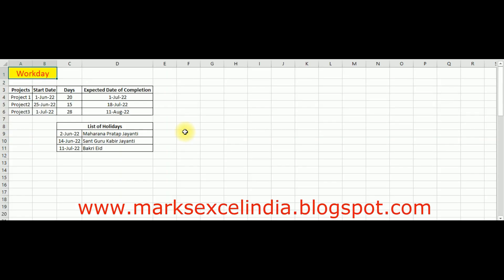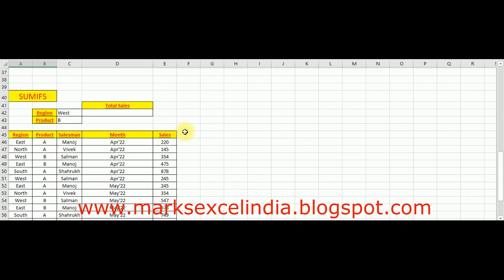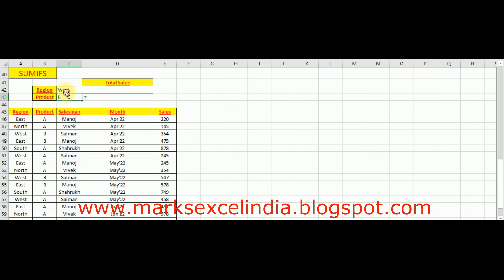अब बढ़ते हैं दूसरे function की ओर। दूसरा function है SUMIFS। पहले आपको बता दूँ: Microsoft Excel में SUMIF वह function है जिसमें condition एक ही होती है, और दूसरा function है SUMIFS जिसमें एक से ज़्यादा conditions हो सकती हैं। यह एक sales report का data set है। यहाँ data validation यानी drop-down list apply की है product के लिए और region के लिए। जो product और region select करेंगे, उसका total sales कितना हुआ — यह हमें SUMIFS function से result के रूप में लाना है।